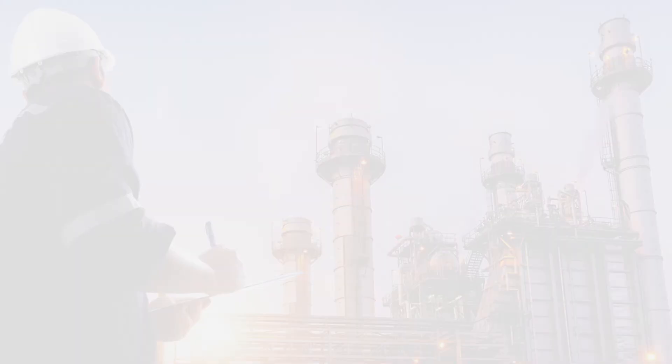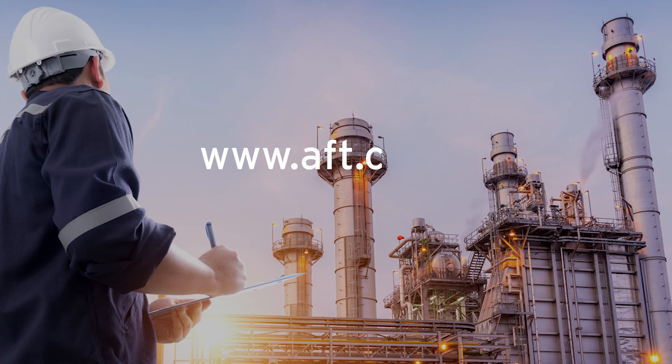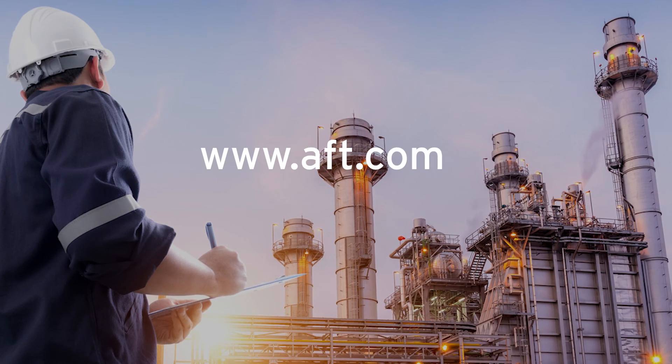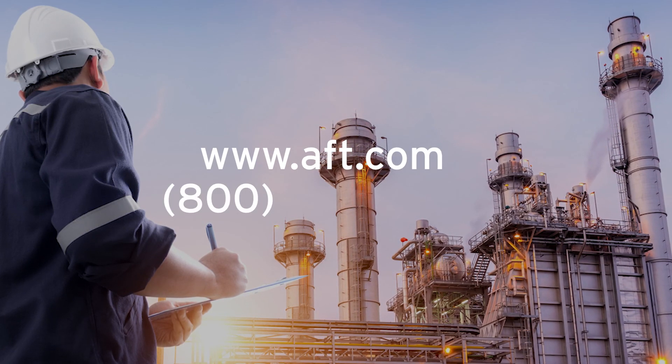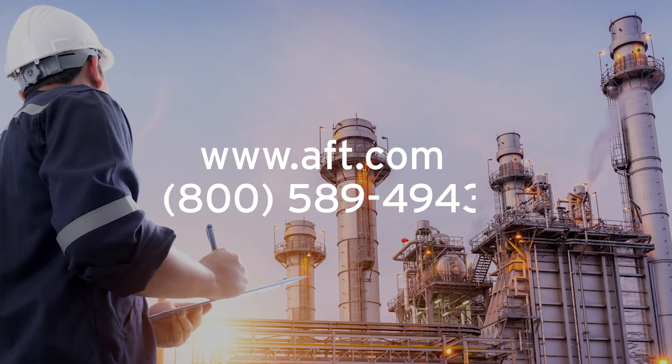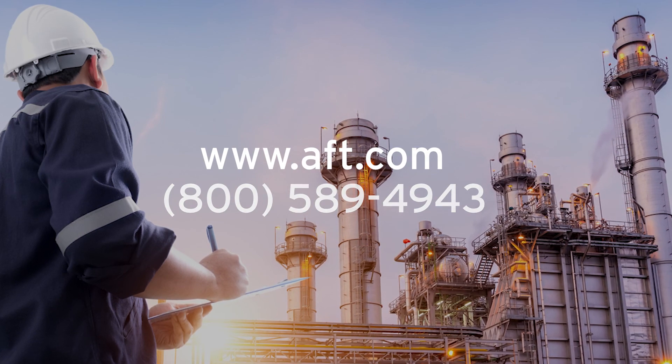Contact Applied Flow Technology for more information today. www.aft.com 800-589-4943.